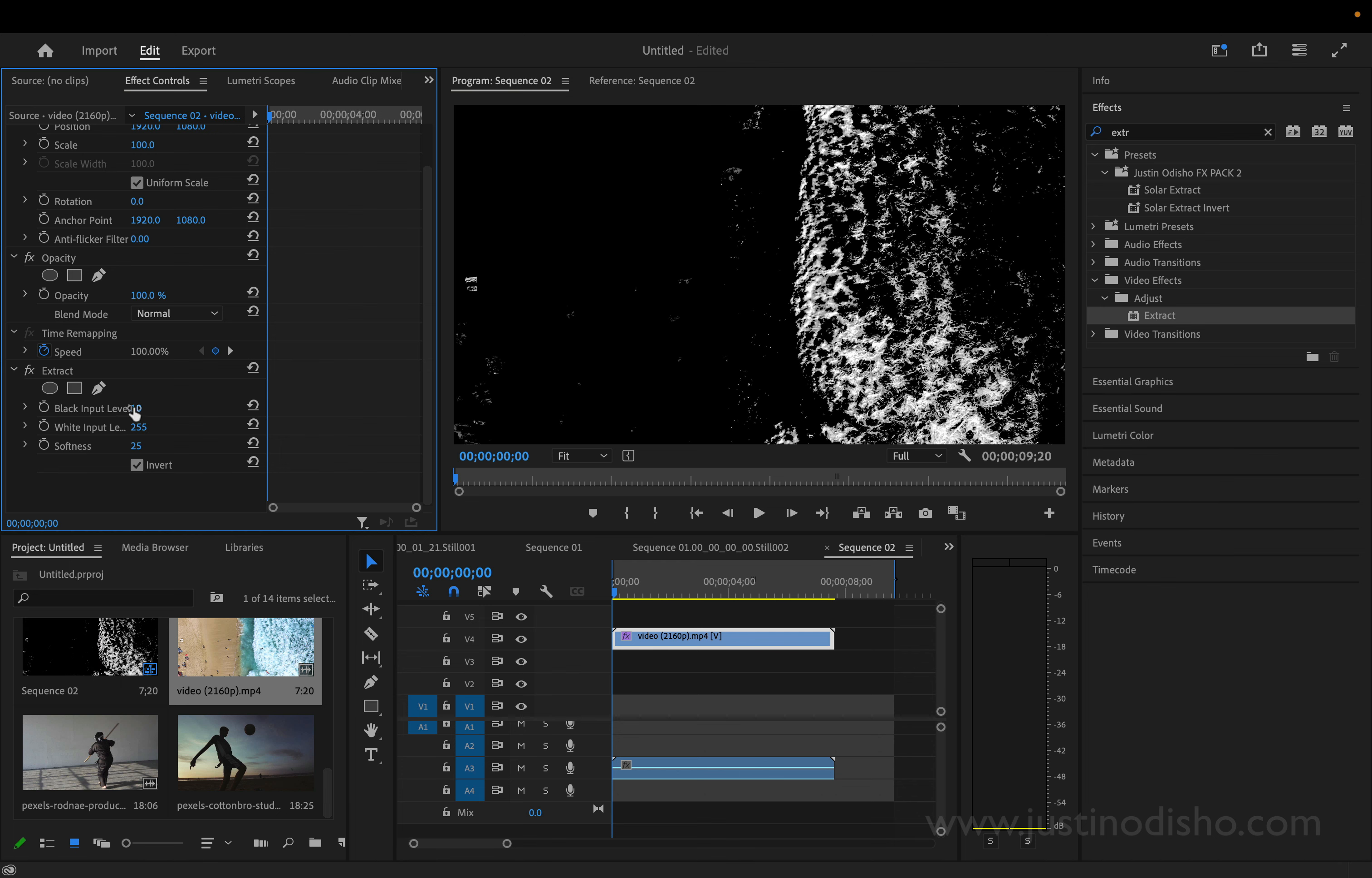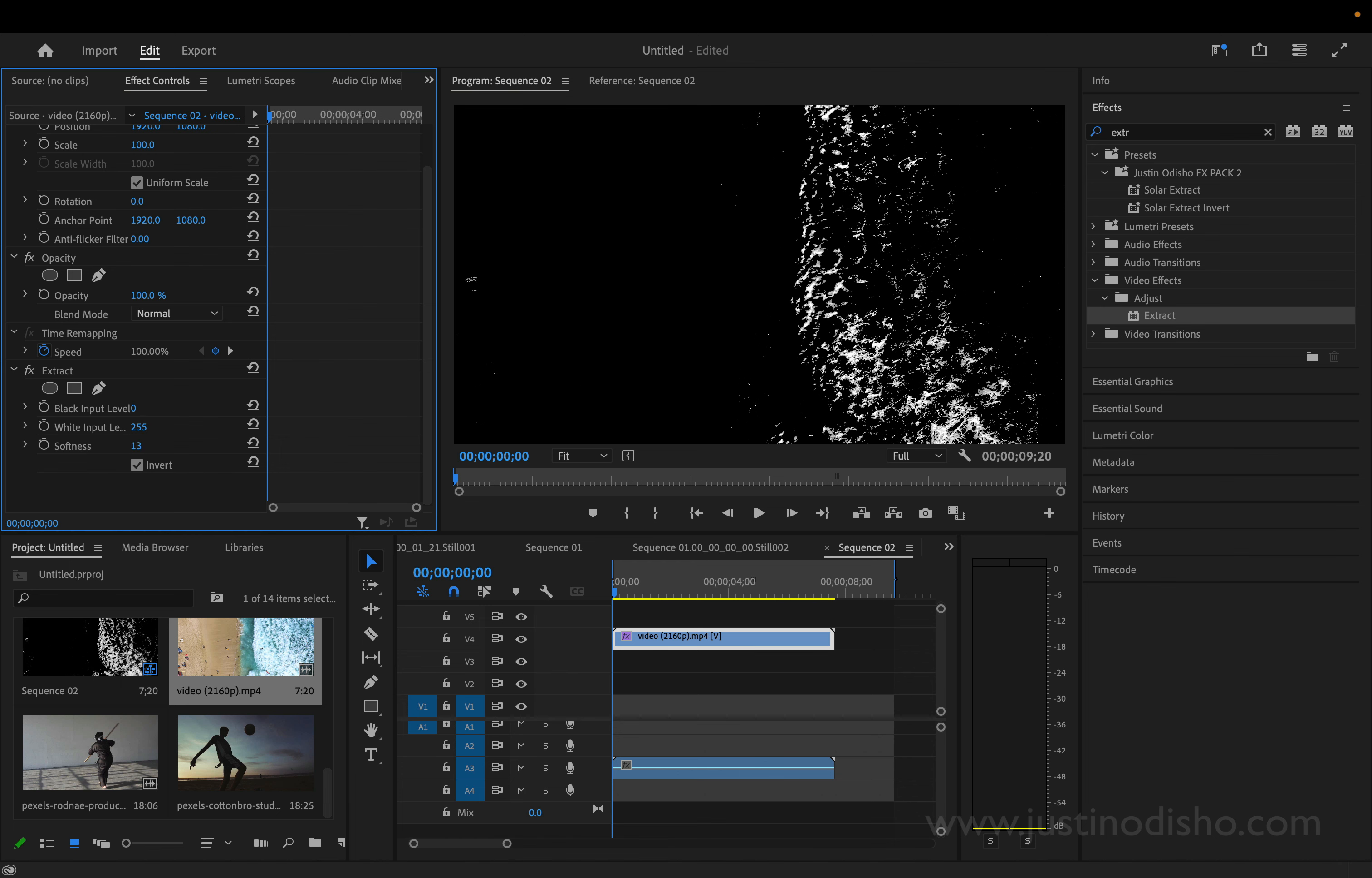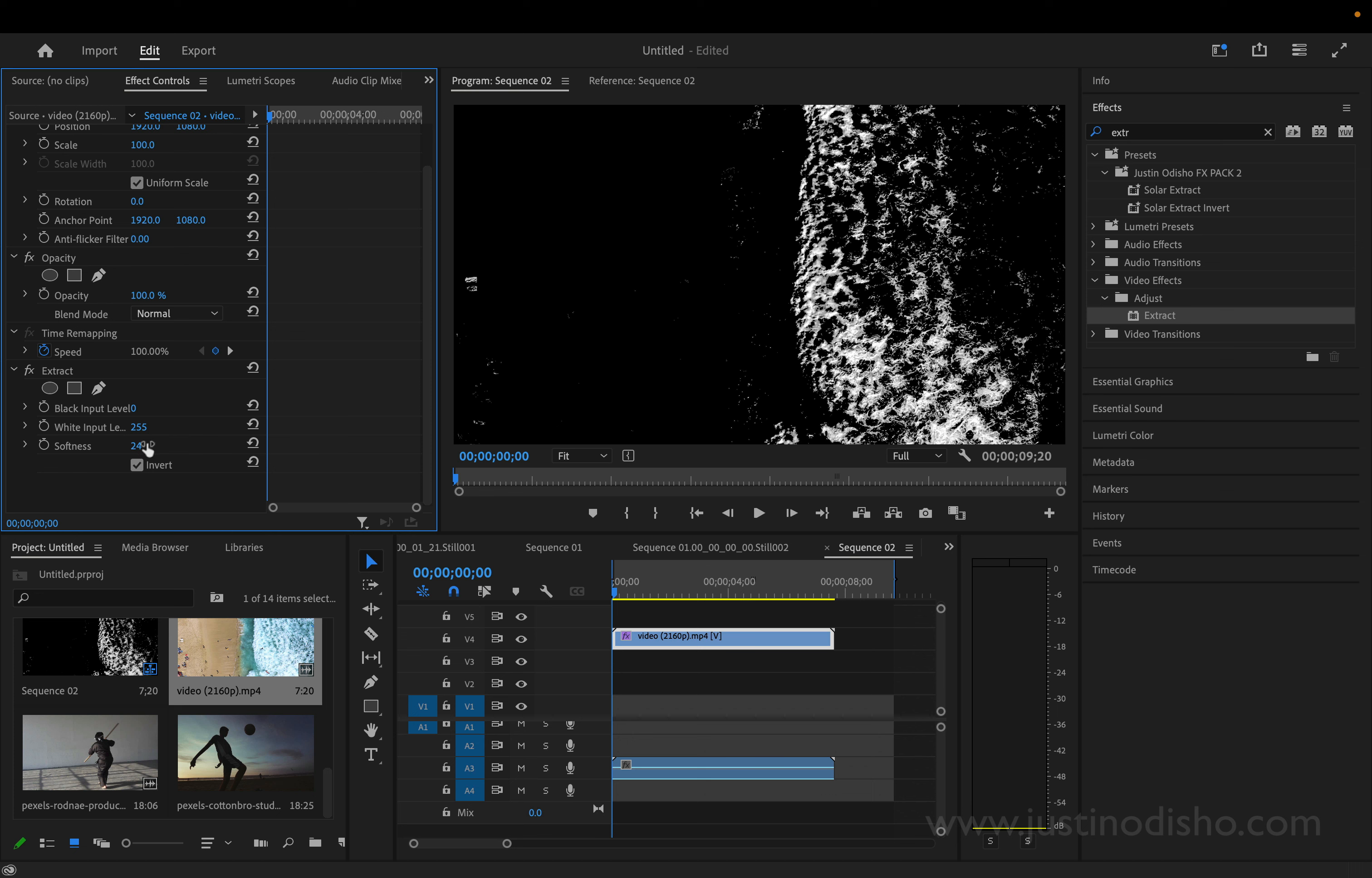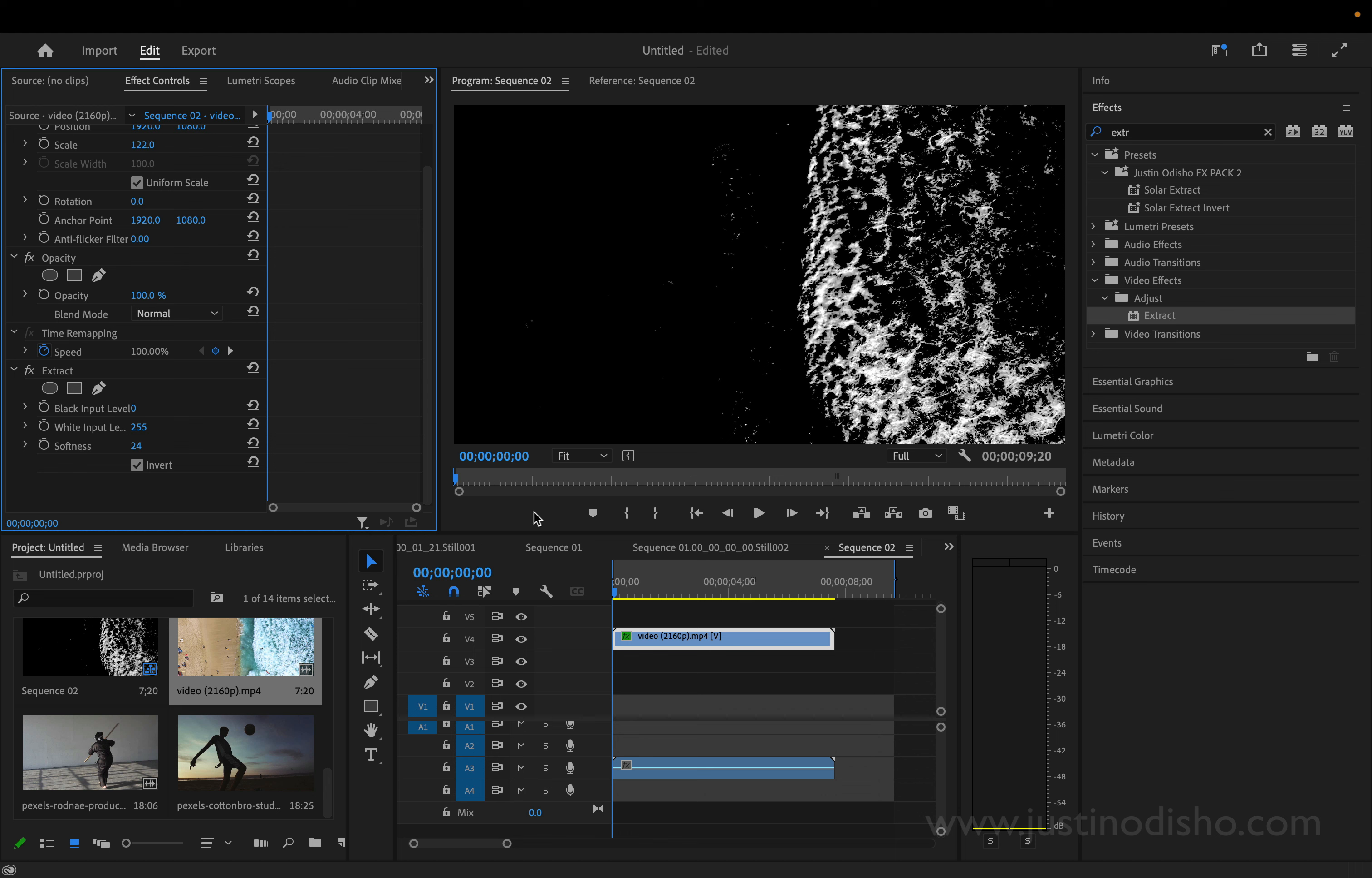So I'm going to just mess around with these levels. Now depending on the softness, I do want a little bit of softness. We might have some white specks that are hard to get rid of and I'll show you how to deal with that after. You can also think about scaling or cropping in, but we're going to add a little bit of opacity keyframes after to fix that.